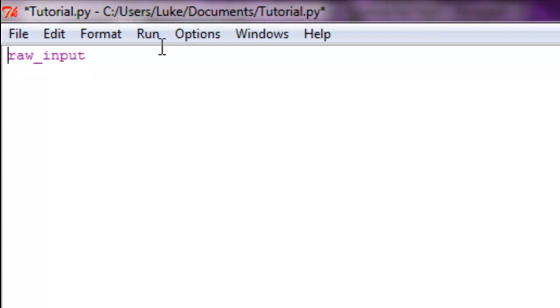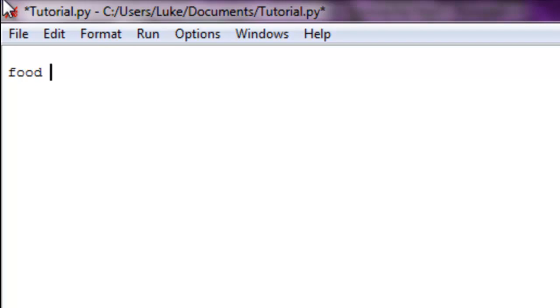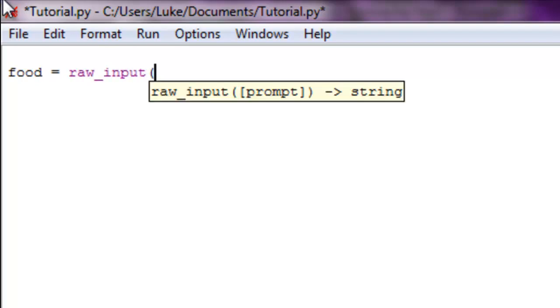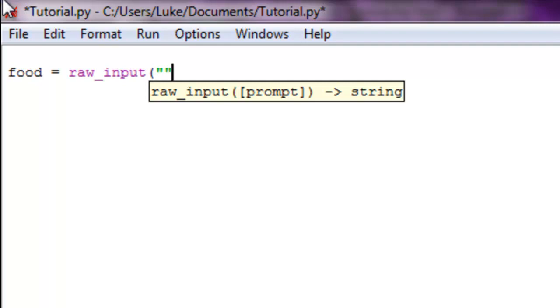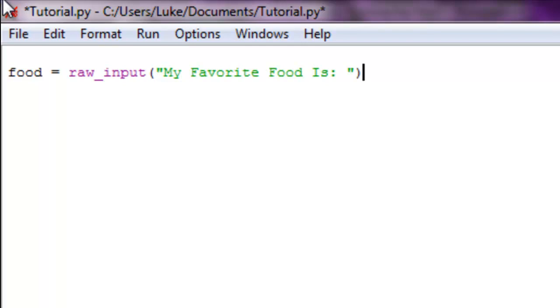We're going to create a basic variable and we'll name this food. Food is equal to raw_input - make sure to add quotation marks and close your parentheses - 'My favorite food is'. Now we've created a variable and it's going to be asking for the user's input. They're going to print out what their favorite food is, so print food. That's pretty self-explanatory, isn't it?